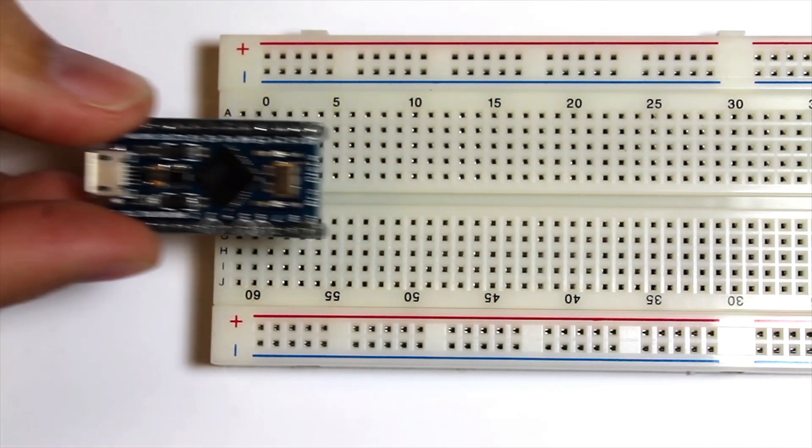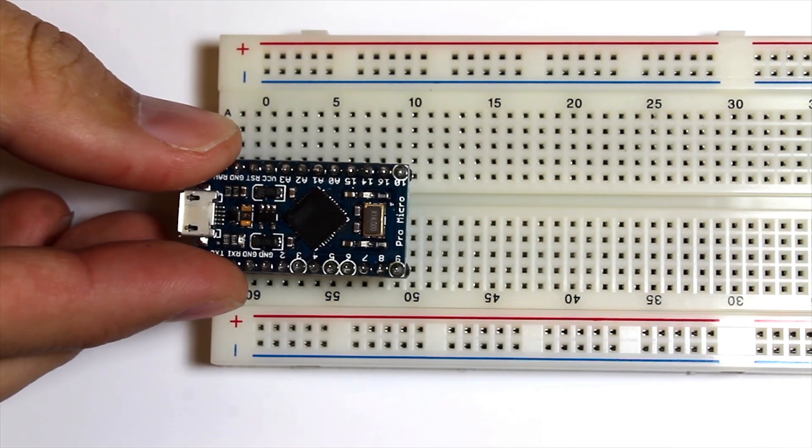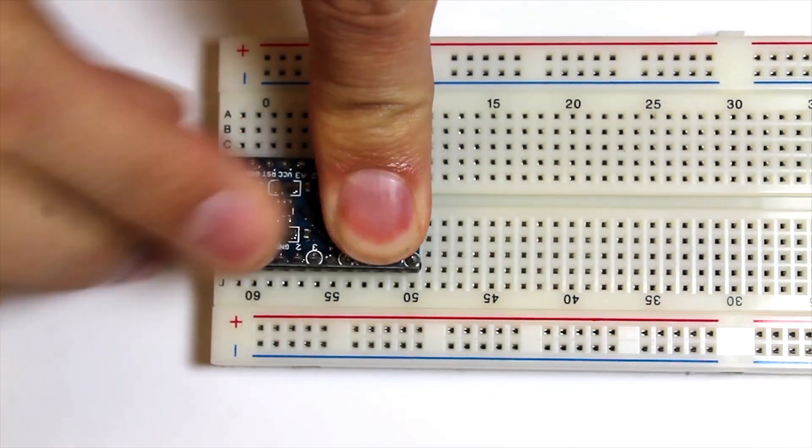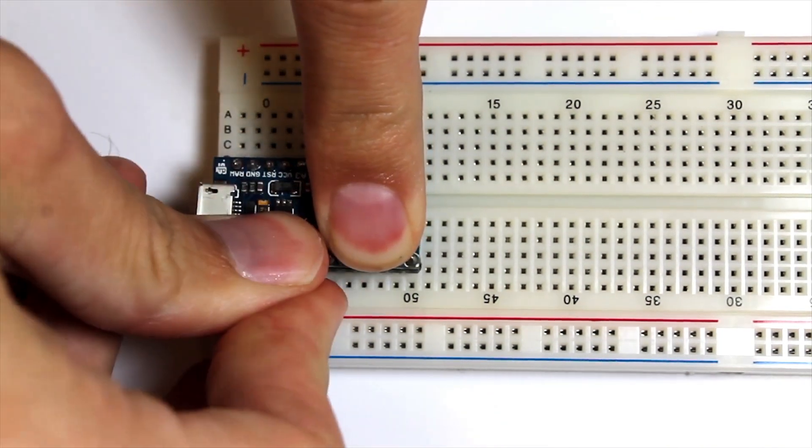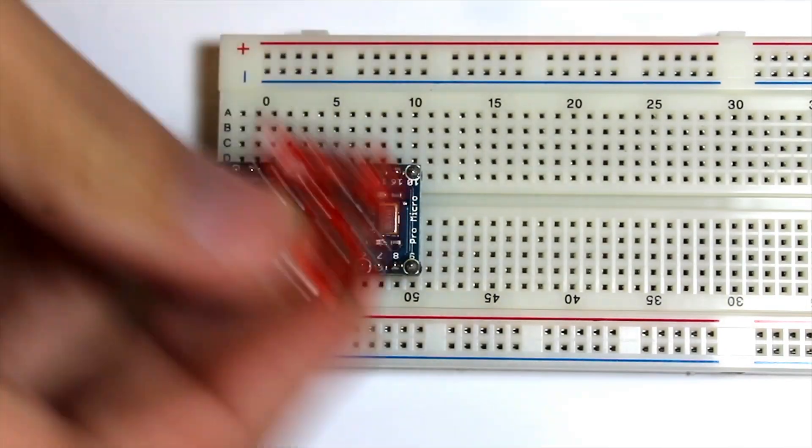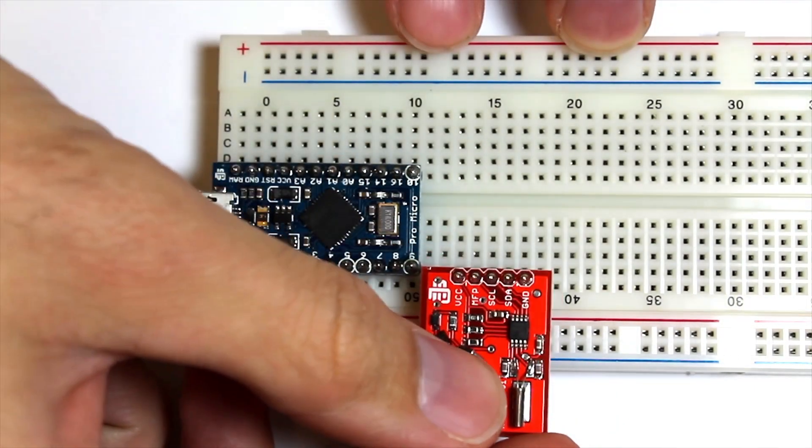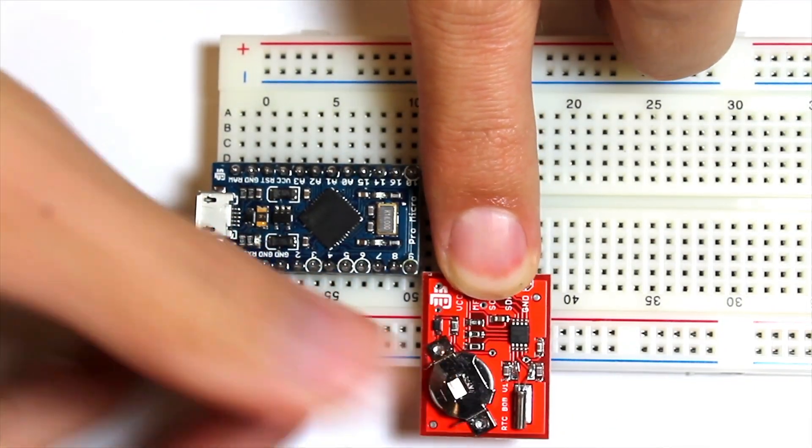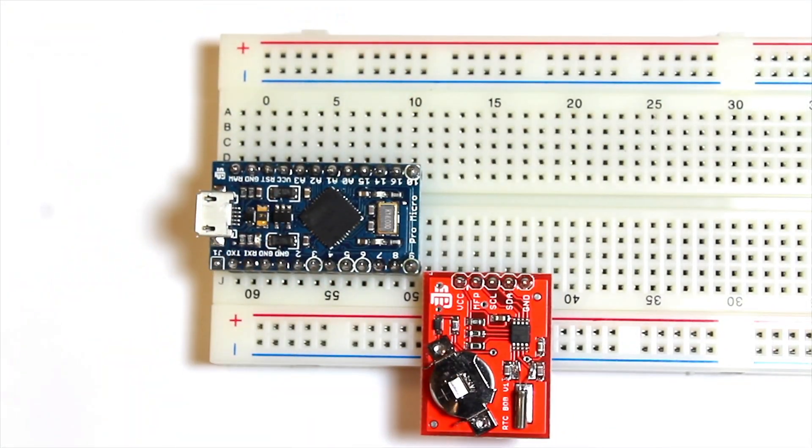Starting with our breadboard, we insert the ProMicro into the breadboard, followed by the real-time clock. Note, we've already soldered the pins into both the ProMicro and the real-time clock.